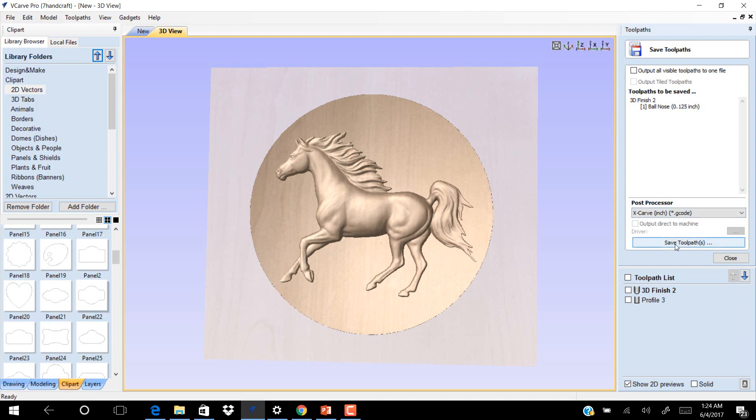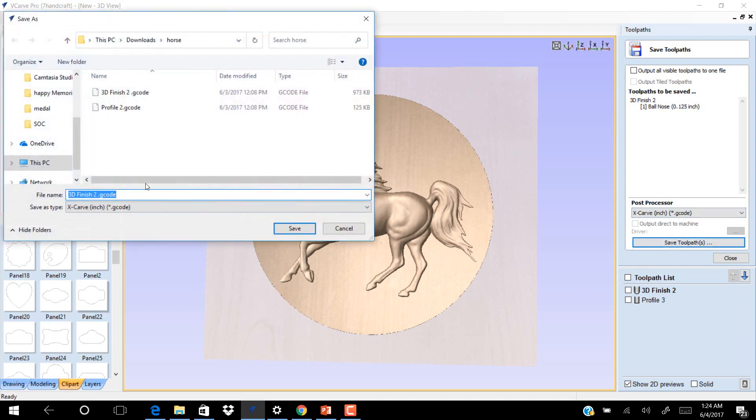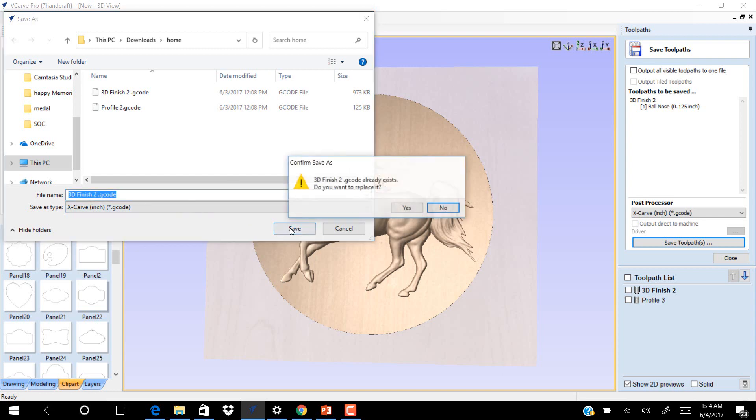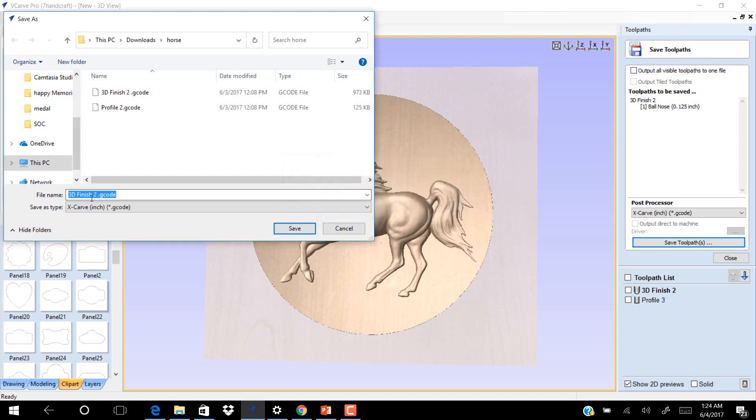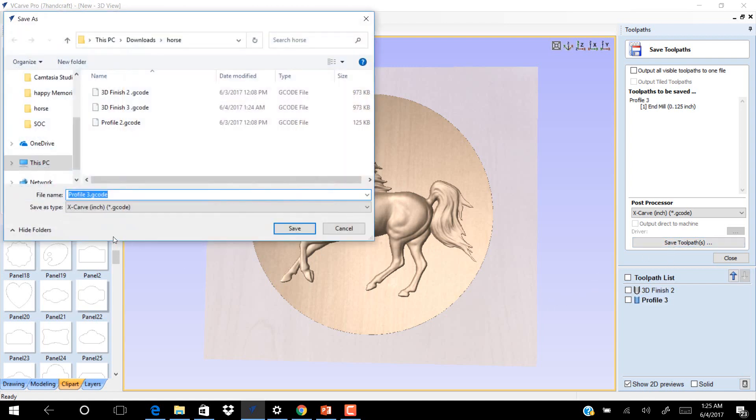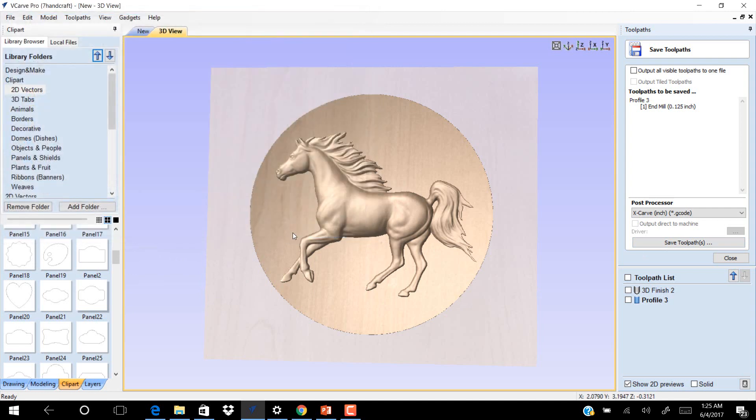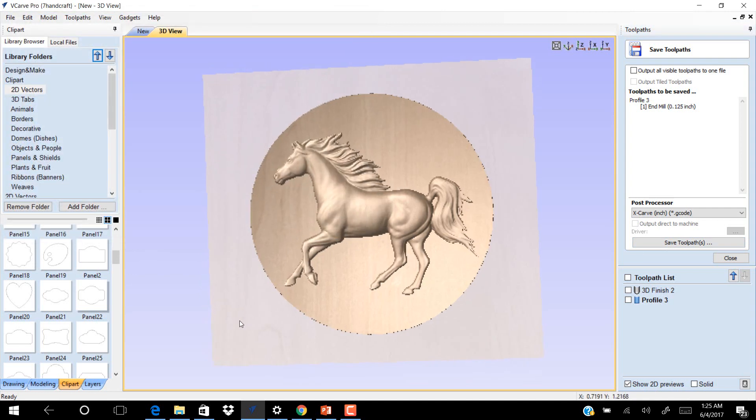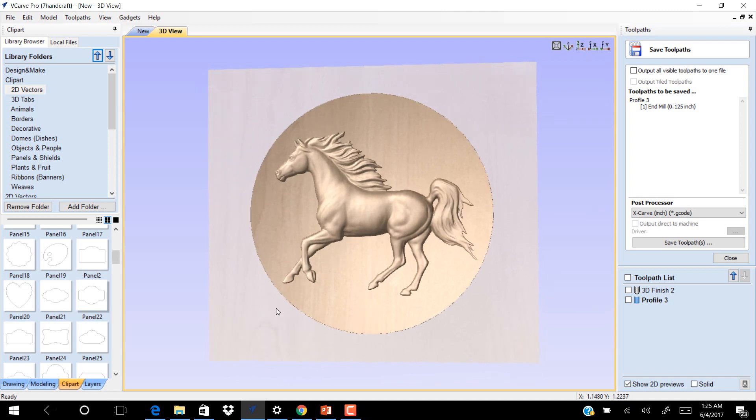Click Save. We have three toolpaths. Click Save for Profile 3. Send these files to your CNC.